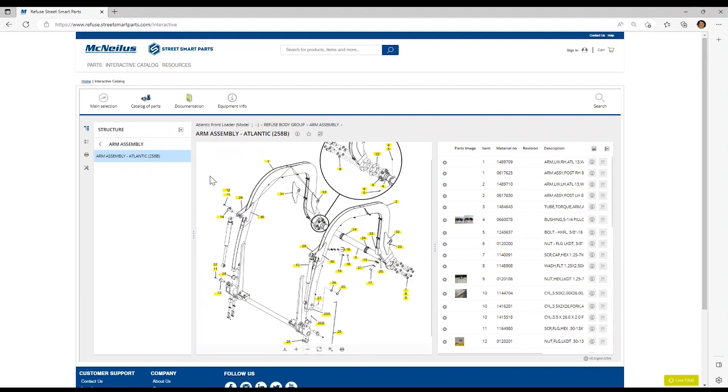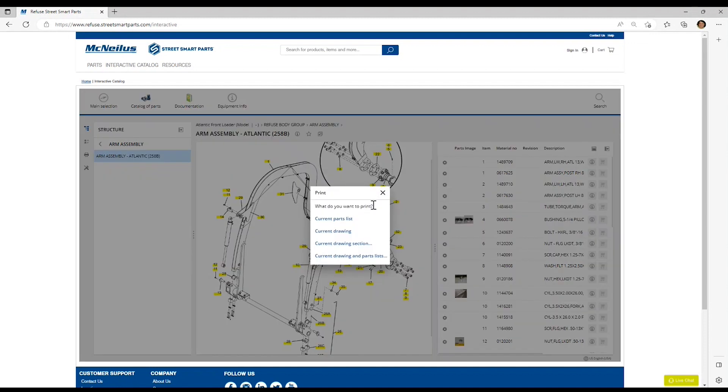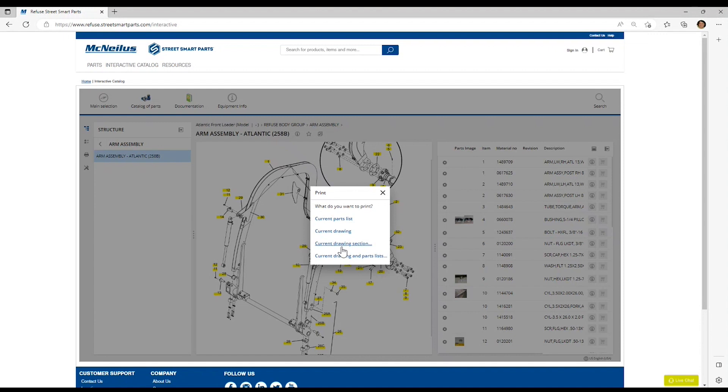If you wish to print an assembly, you can click on the print icon here on the left-hand menu, and you will be prompted to select the current parts list, which will result in only printing the parts list, the current drawing, which will only print the drawing, the drawing selection, or you can print the drawing and parts list in its entirety.